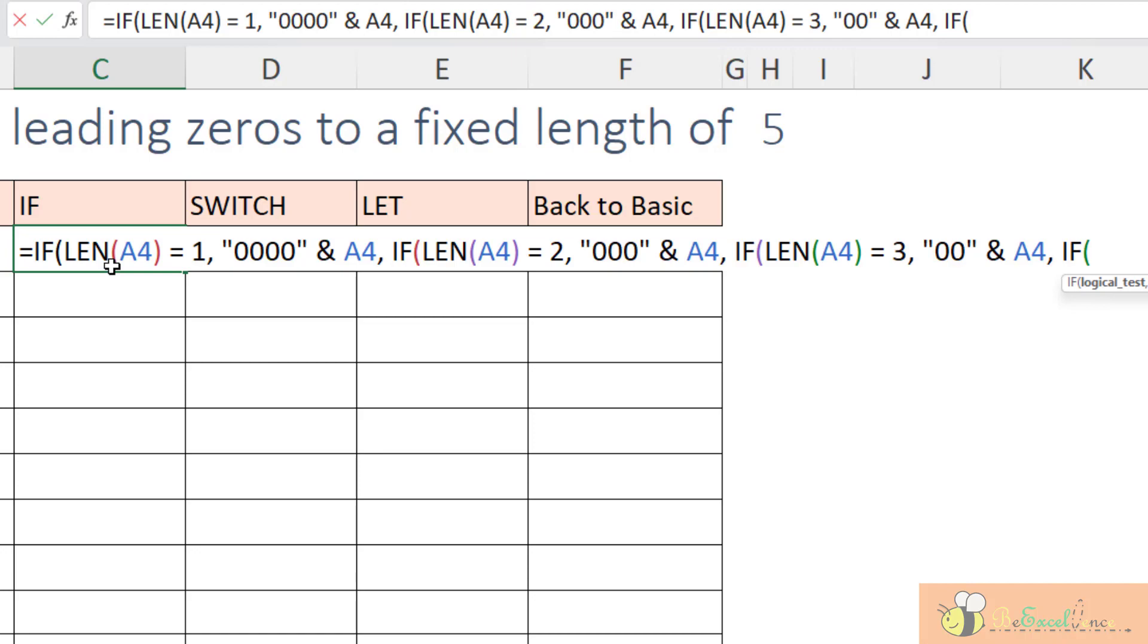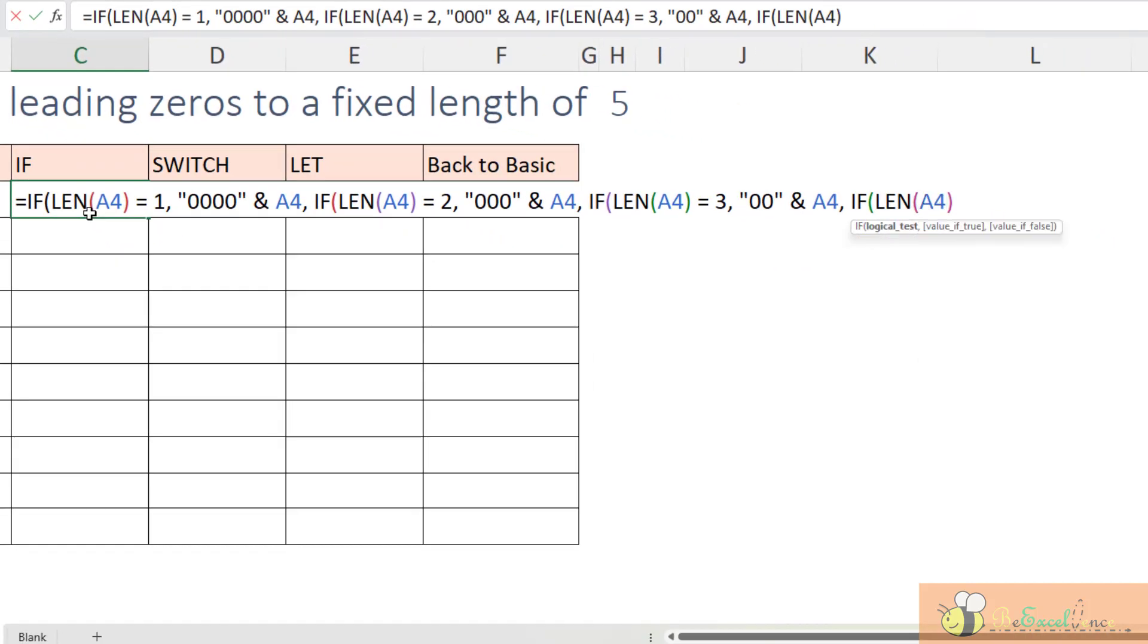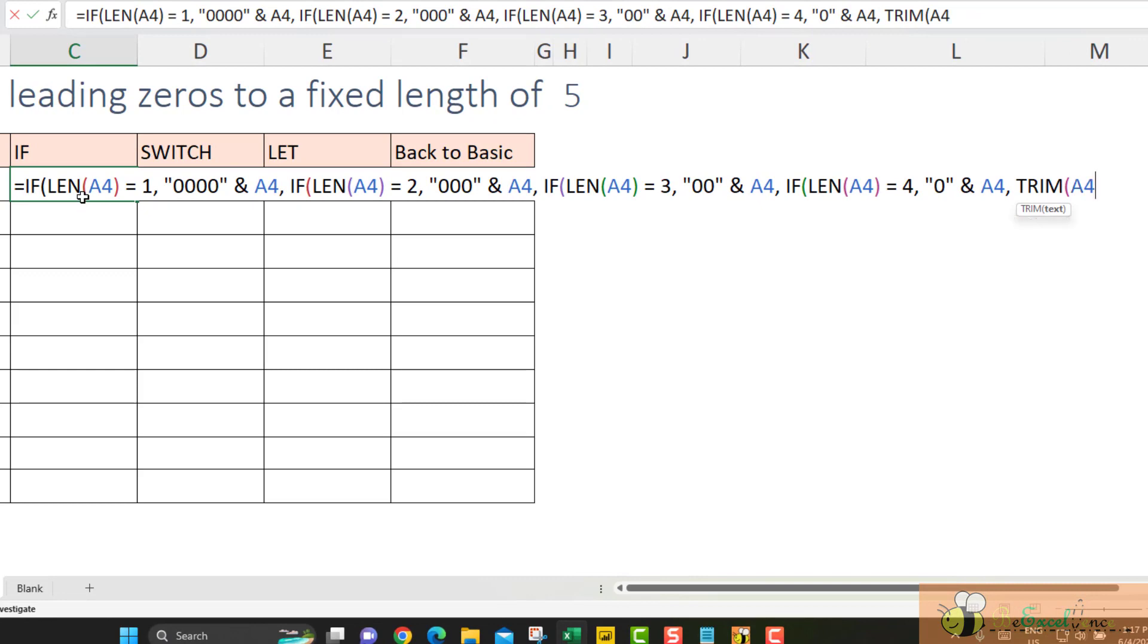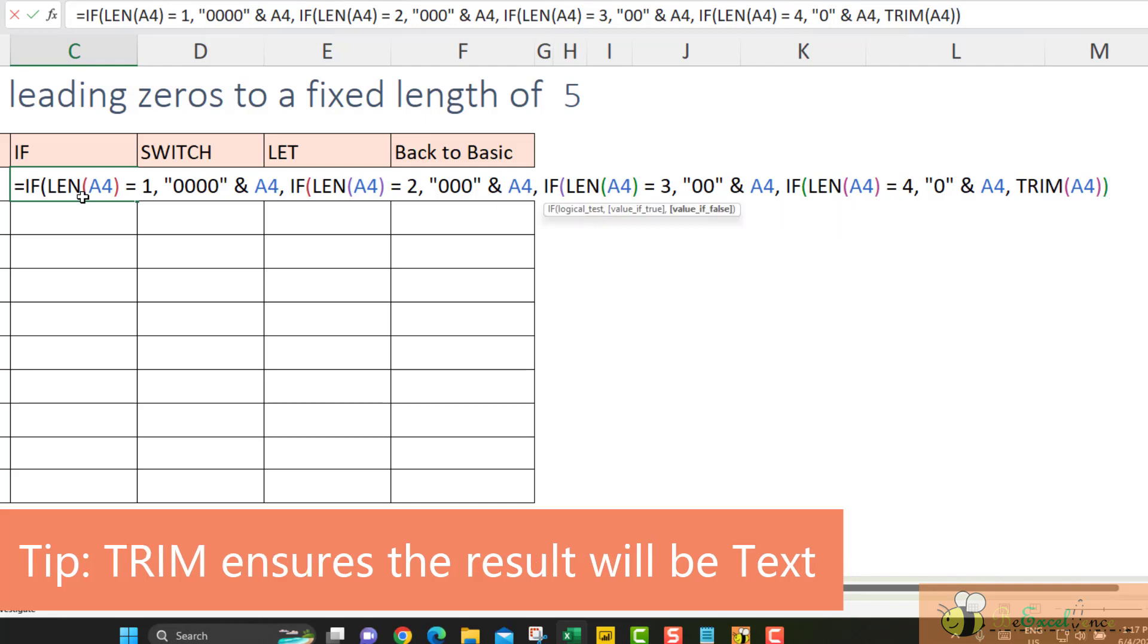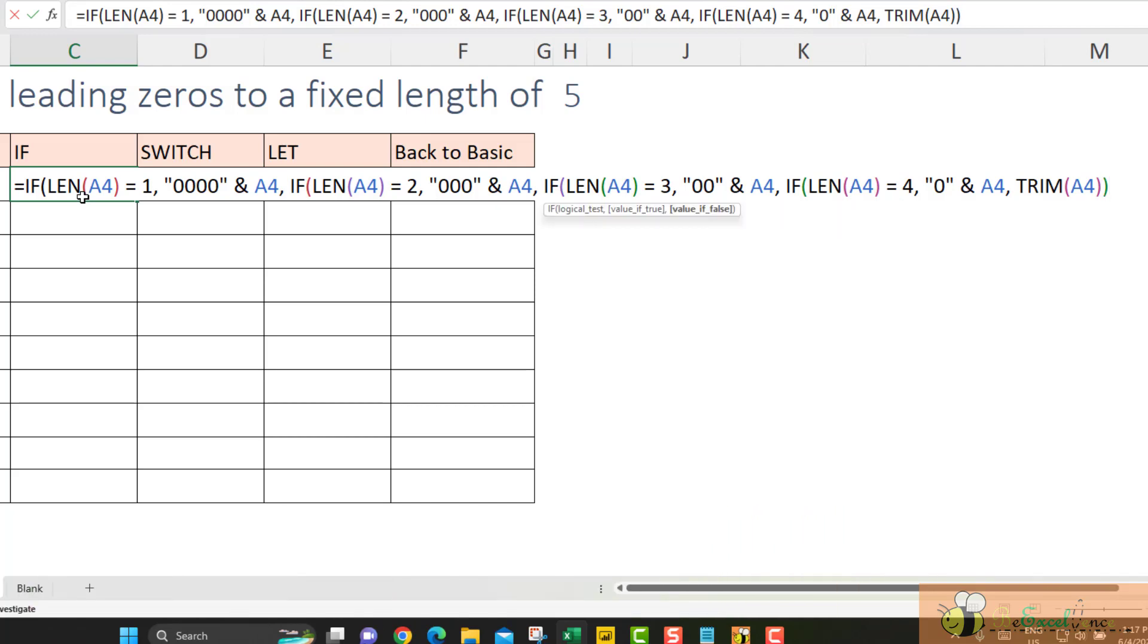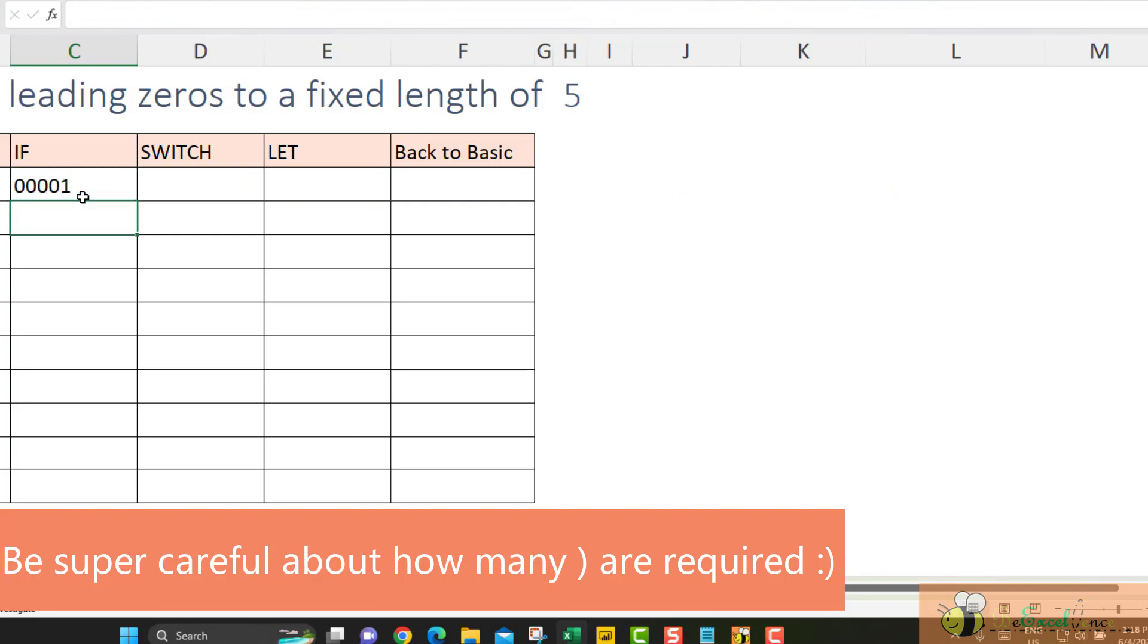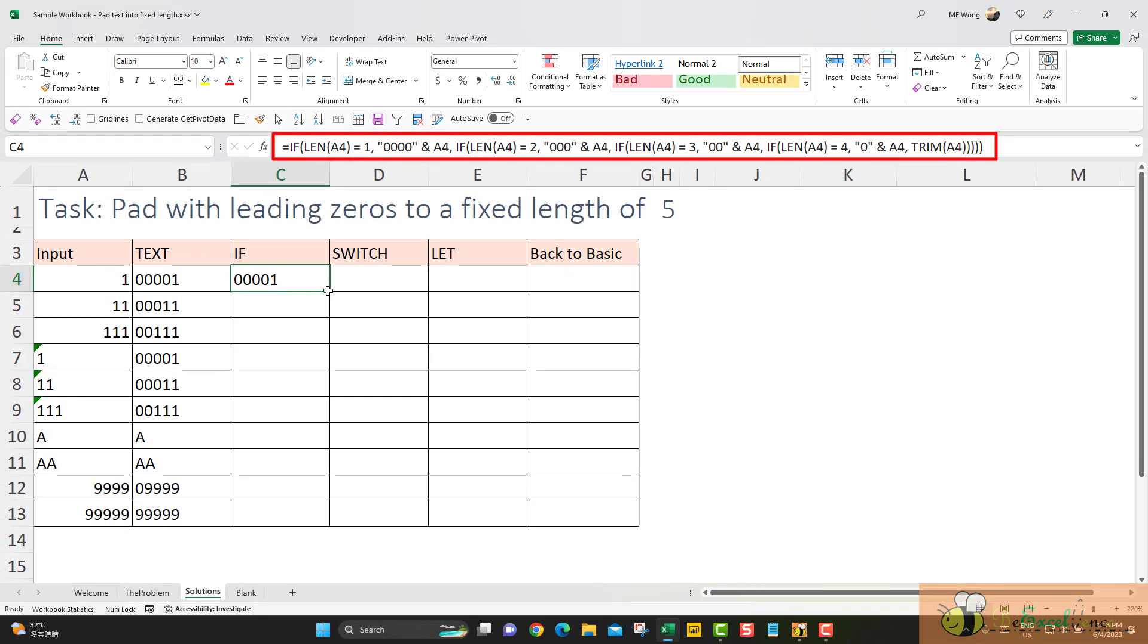If the length of A4 is equal to 4, then I want to pack it with 1 zero in the original text in A4. The final one is what do we want if it is anything else? Then I want to trim the value in A4. Why I'm using TRIM? Because I want to make sure the text will be returned as text, not number. So now this is how we are going to close the formula with the corresponding number of closing parentheses. This is not easy to construct at all. Let me try to copy it down. But it works.